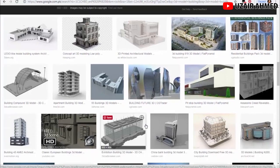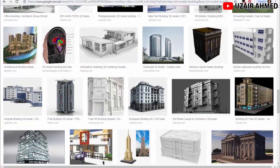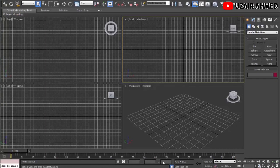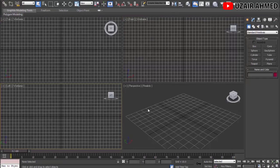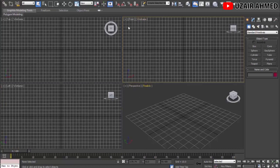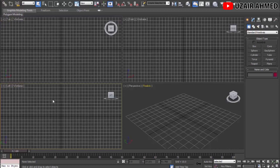Let's jump into the software. I'm using 3ds Max 2012 — you can use any version, they're all pretty similar. As you can see, the software is open in front of me and we have four views. This is the basic layout of the software: we have the Perspective view, Front view, Top view, and Left view. As the software is named 3ds Max, everything we draw here is in three dimensions.